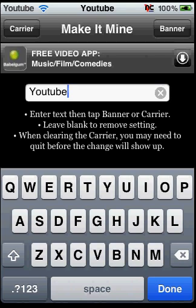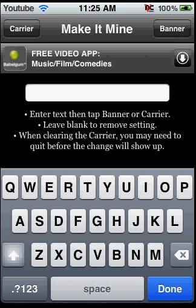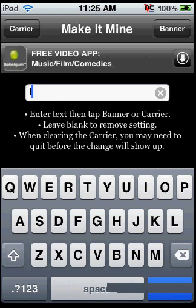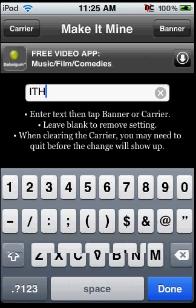To delete where your time would be, all you've got to do is make it blank again and press banner, and it will go back to the time. To make the carrier logo back, you're just going to have to type iPod how it was. iPod. Done.